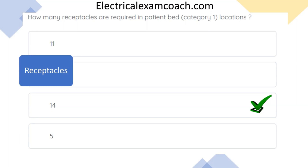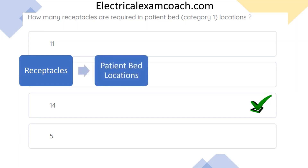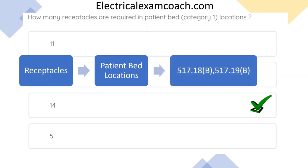So we might look at patient, bed, location — but let's be as descriptive as possible at first and then dial back. Let's look for patient bed locations. When we get there, sure enough, we find patient bed locations, and it has two different code references for us: 517.18(b) and 517.19(b).